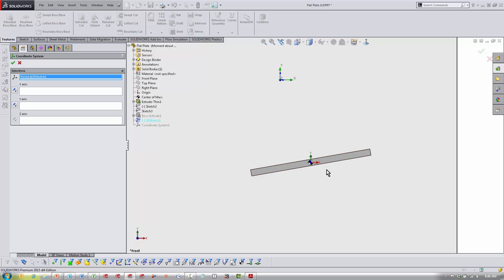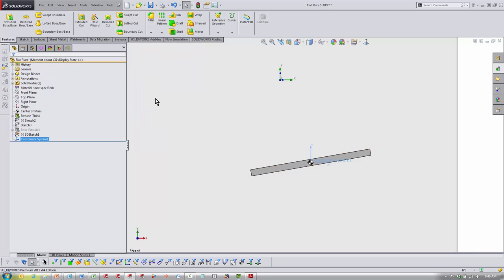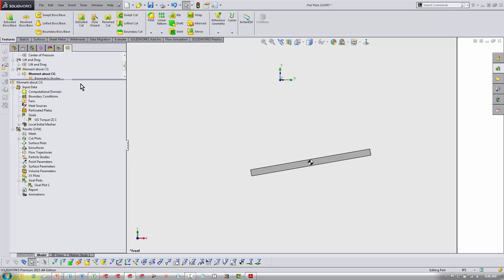Now, my X and Y are already in the correct directions. They're based on my origin right here, so I'm good with that. Then all you need to do from within your Flow study, as you're setting up your moment like this, you're going to come in here and pick Coordinate System 1.